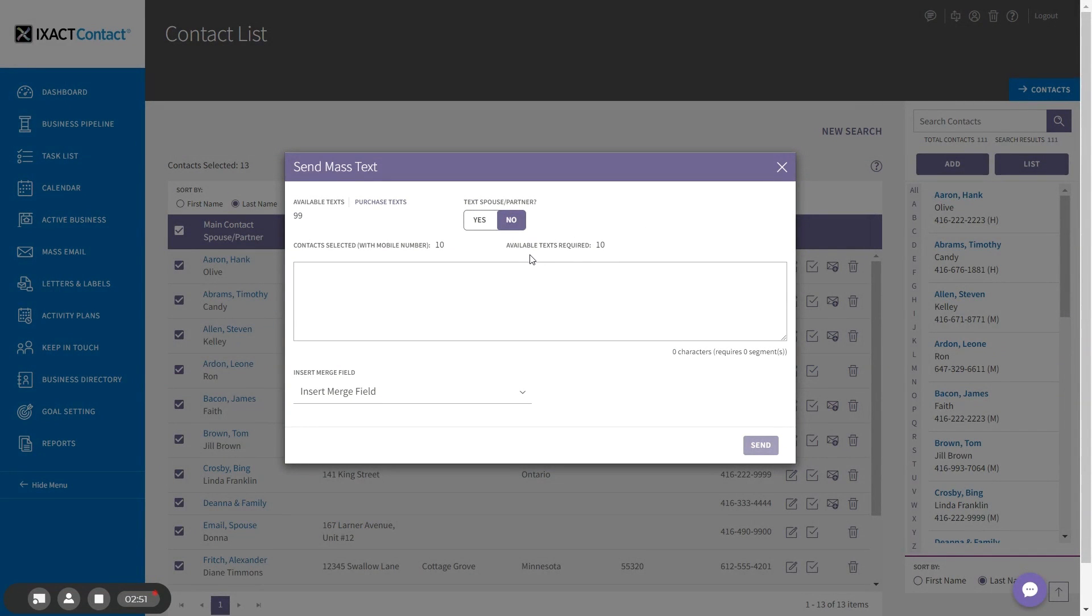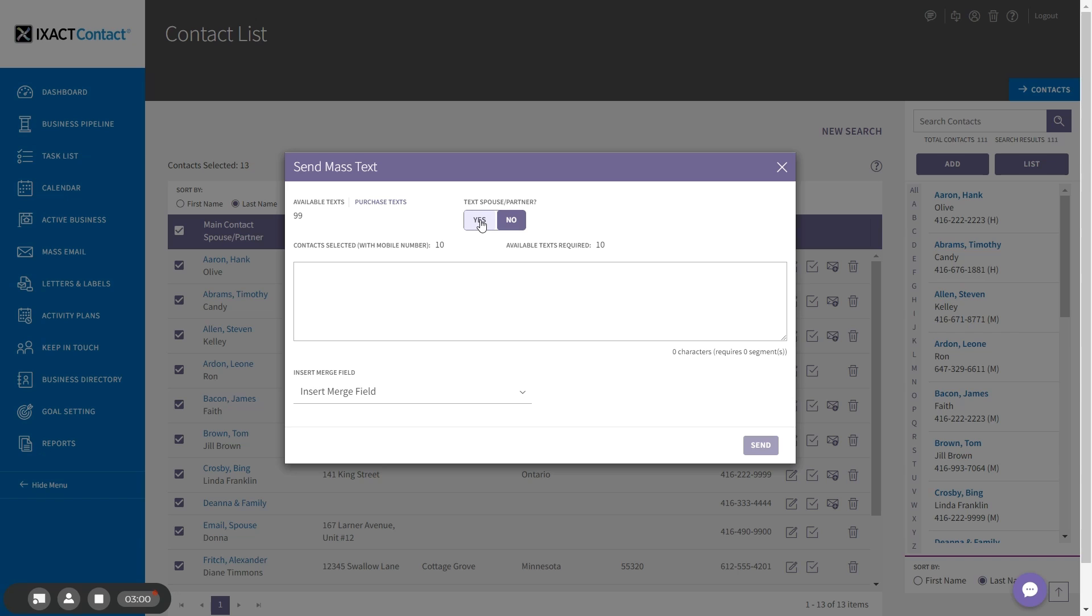The pop-up displays how many of my selected contacts actually have a mobile number. Once again, you can select to also text the spouse partner for those contacts that have a spouse partner mobile address. And once again, the number of available texts will increase accordingly.